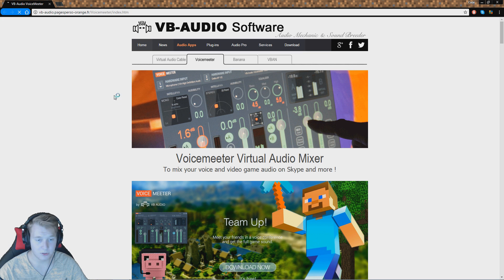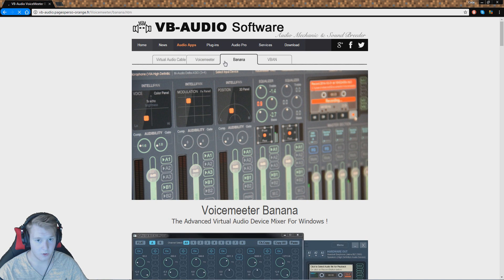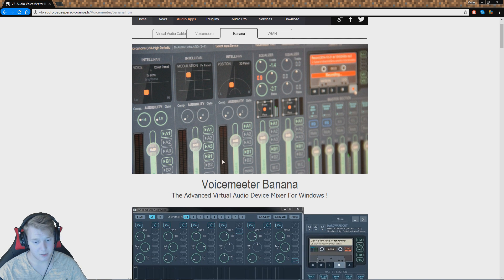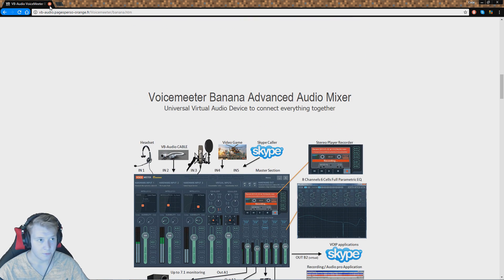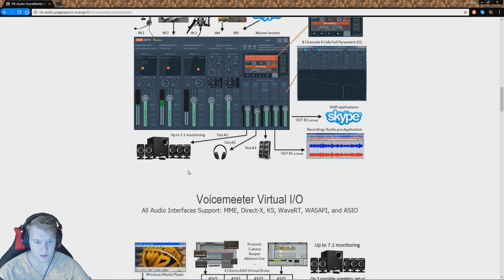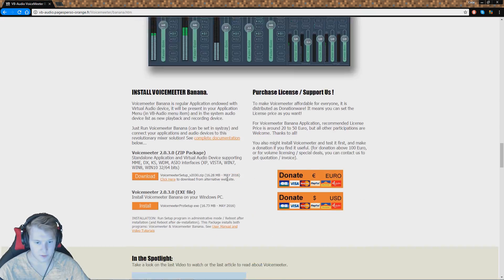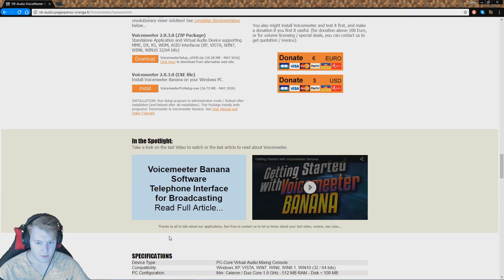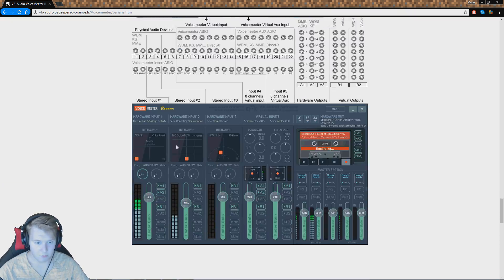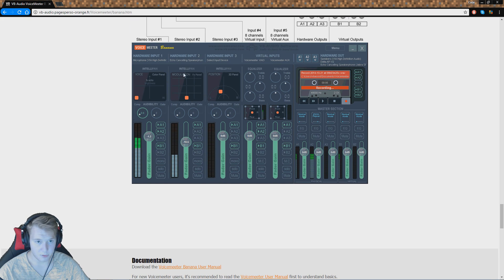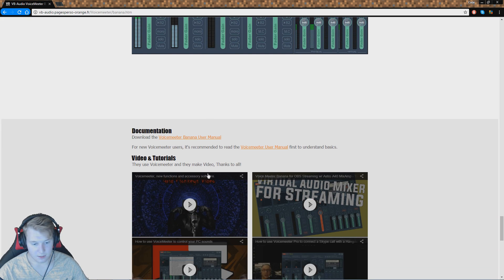I'm just going to show you guys the page to give these guys credit because they're awesome. Voicemeeter Banana — don't mistake Voicemeeter Original for Voicemeeter Banana, because Voicemeeter Banana is much more advanced and this is what you want to go download. You may also want to get the pro version which gives you Cable A and Cable B outputs.